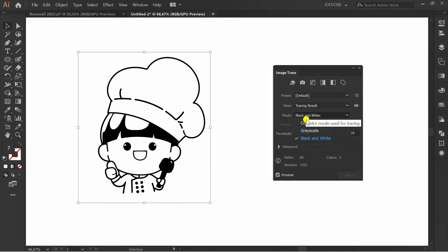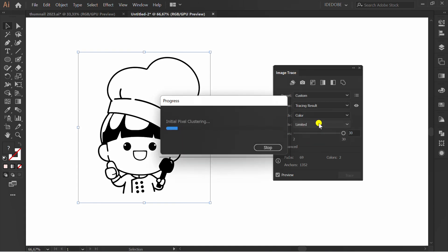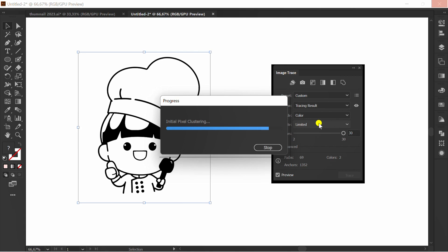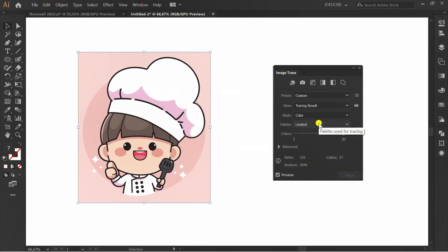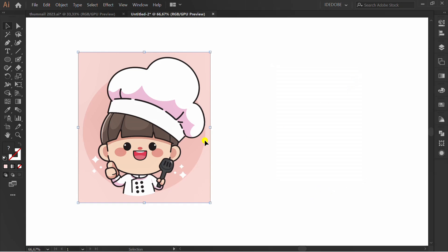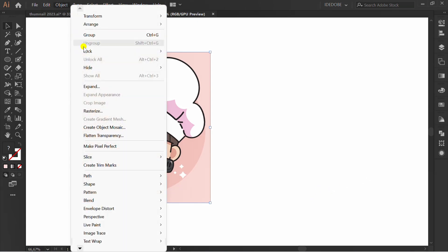Change Black and White to Color. Uncheck Preview and click Trace.